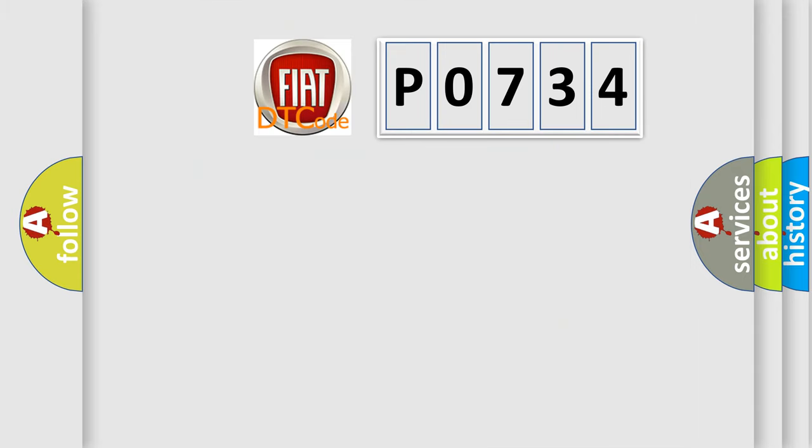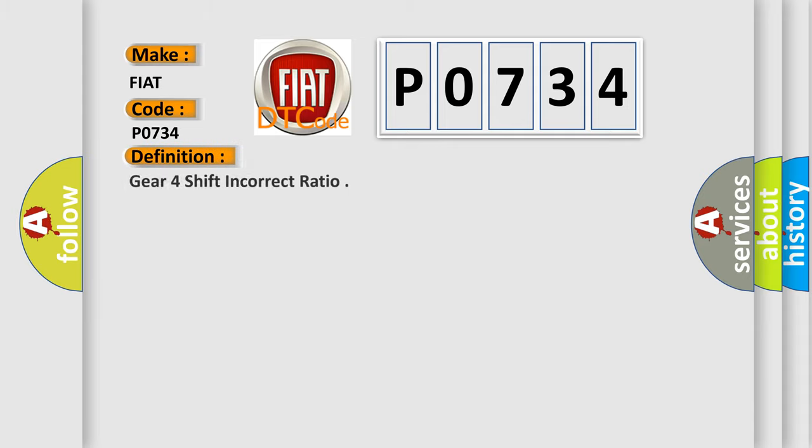So what does the Diagnostic Trouble Code P0734 interpret specifically for Fiat car manufacturers? The basic definition is Gear 4 shift incorrect ratio.